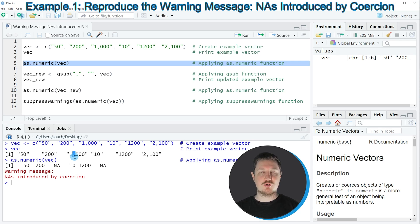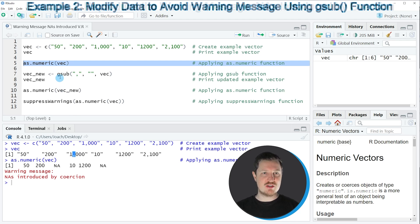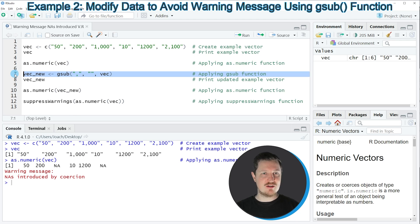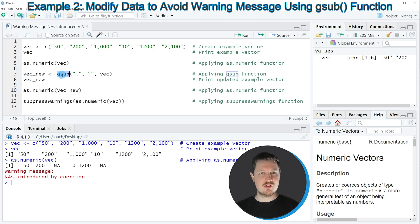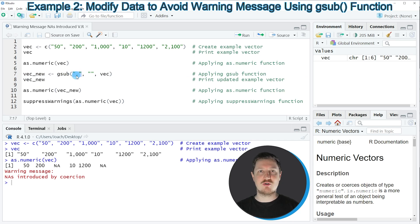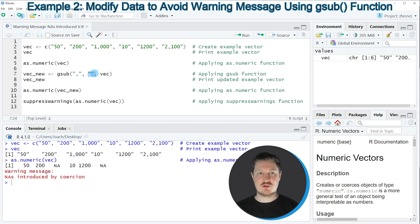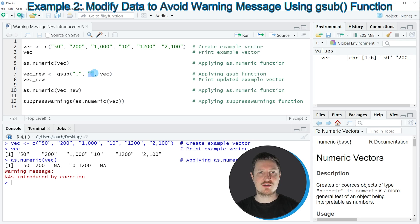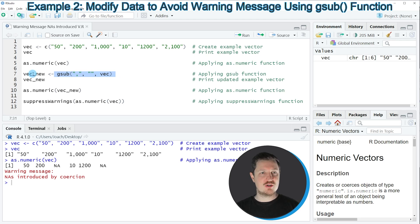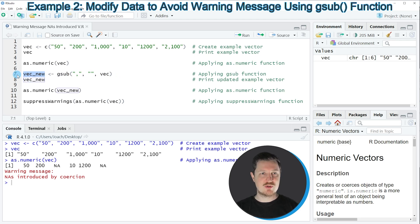So if you want to change that, we can apply the gsub function as you can see in line 7 of the code. Within the gsub function I am specifying that I want to replace the comma values in our data object by nothing. In other words, I am deleting the commas from our character strings. Then I am storing the output of the gsub function in a new vector object which is called vecnew.